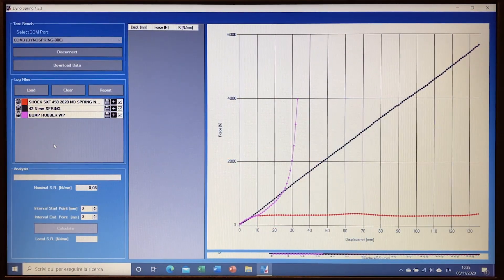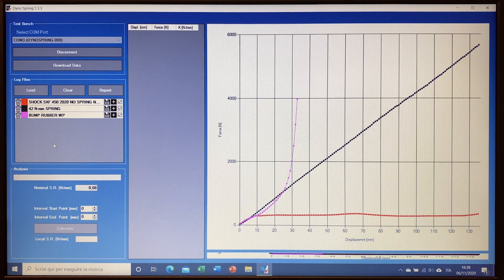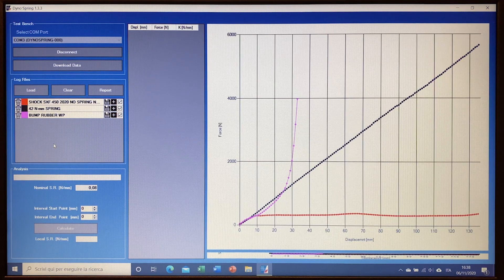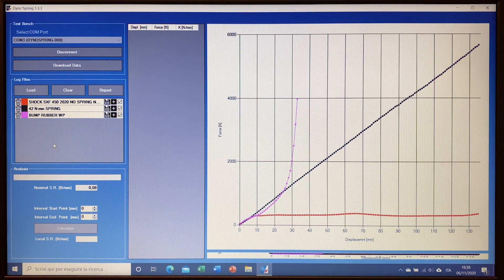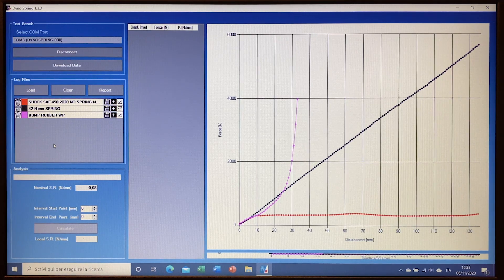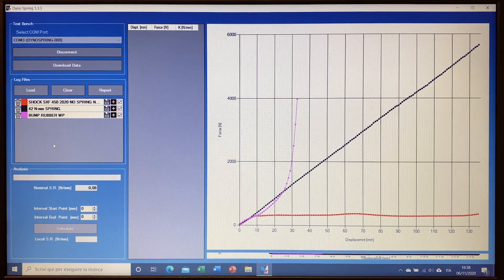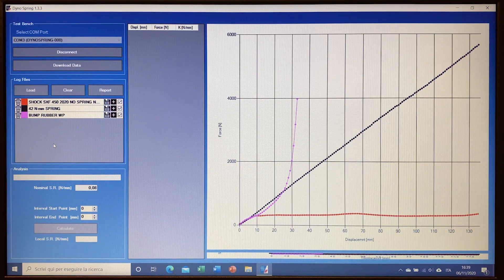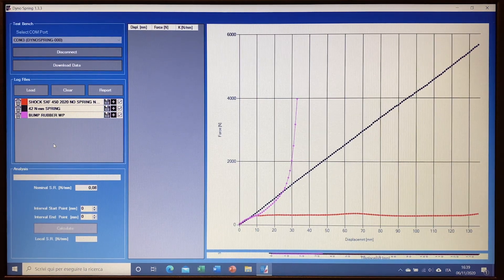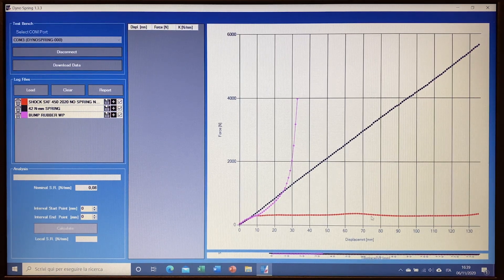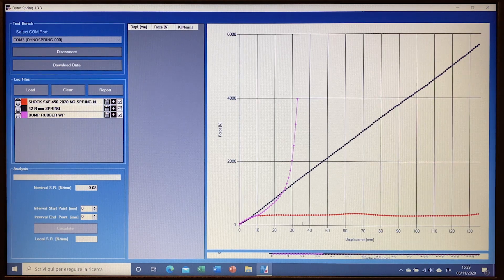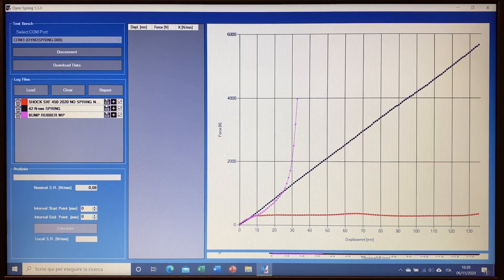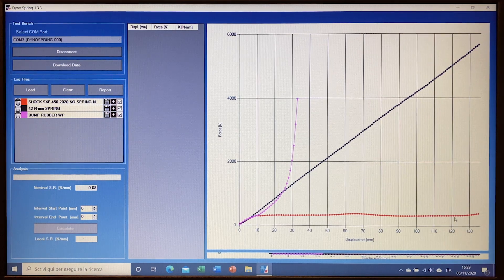So once we have done our test and measuring in the machine, we download all of the information into the software, and right now as you can see we have the red line, the red graphic which indicates the force of the shock itself. So what we see is the force of the gas inside of the reservoir and the friction of the piston that creates this force that we see, which is basically a flat force.